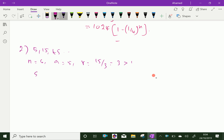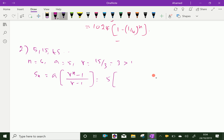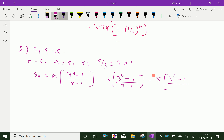Since this series diverges, our SN formula is A into R power N minus 1, over R minus 1. Substituting values: A is 5, R is 3, so we get 5 into 3 power 6 minus 1, over 3 minus 1, which is 5 into 3 power 6 minus 1 over 2.